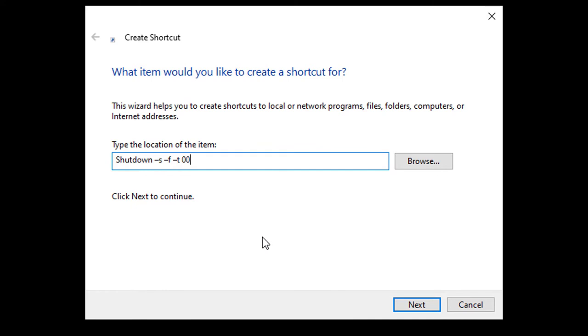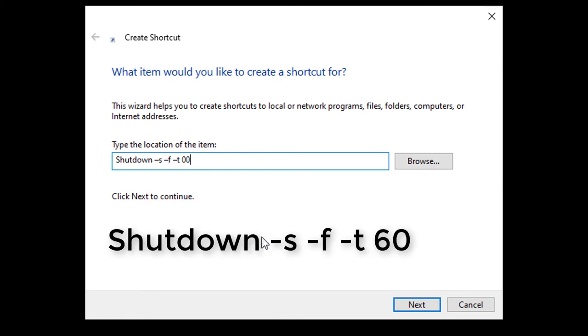Then your command would read shutdown space negative S space negative F space negative T space and then 60. If you wanted two minutes, then that number would change to 120 and so forth.